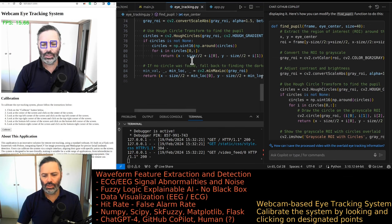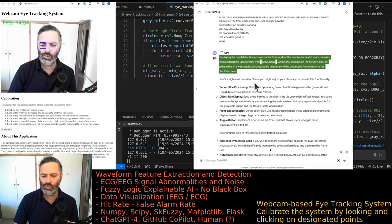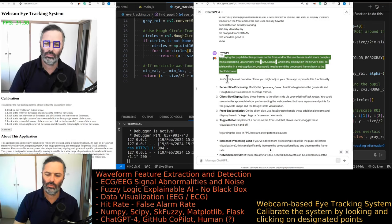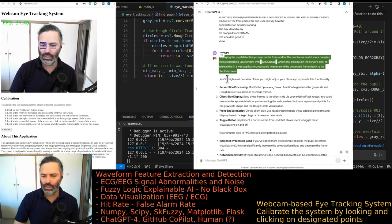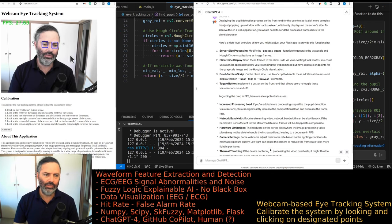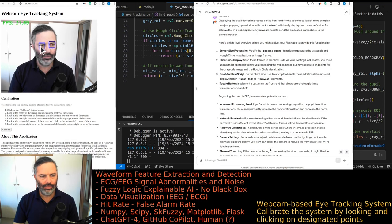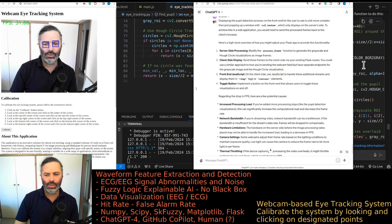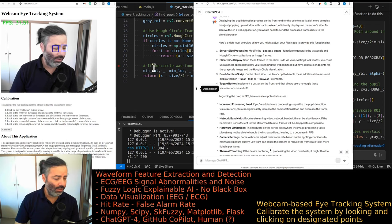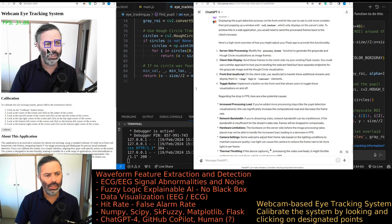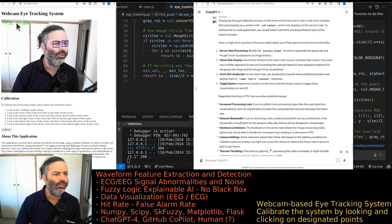That might need a restructuring of the whole code. Displaying the pupil detection process on the front end is more complex than just popping up a window with cv2.imshow, which only displays on the server side. To achieve this in a web application you would need to send the processed frames back to the client's browser. I want to do the whole processing in JavaScript. I'm thinking of restructuring everything so all the image processing happens in JavaScript. Back to 30 fps now.